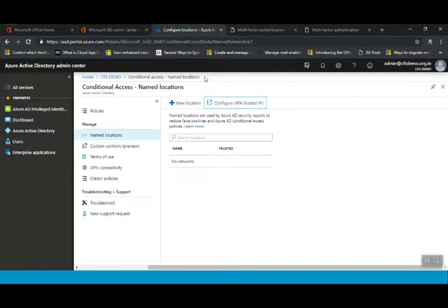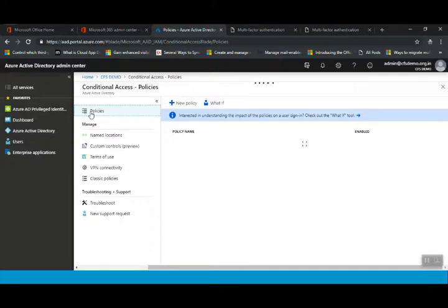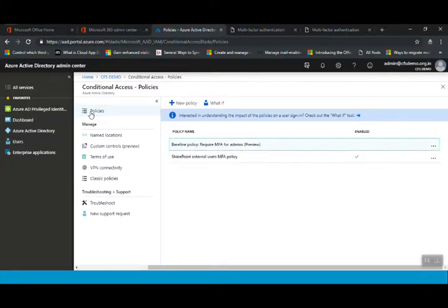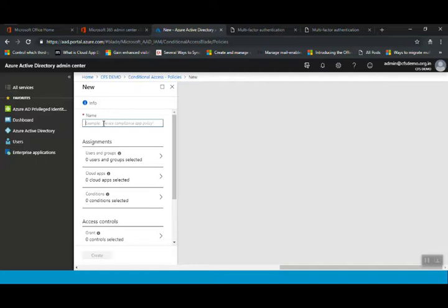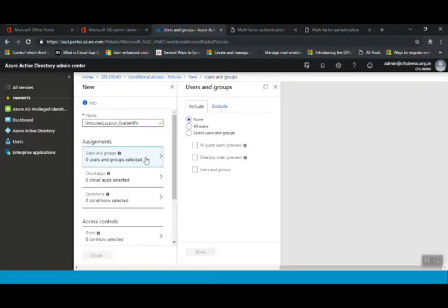After configuring the MFA trusted IPs, click on Policies. The next step is to create a conditional access policy. Click on New Policy and provide a name — I'll name it 'Untrusted Location Enabled MFA'. The next step is Assignments, where we first need to select the users or group of users for whom we want to enable this conditional access policy.